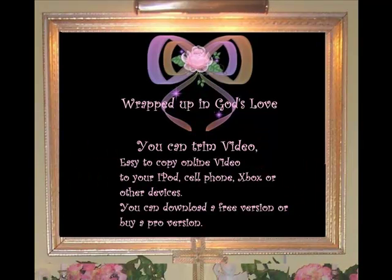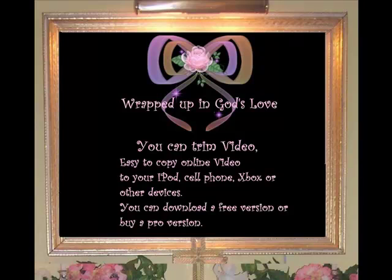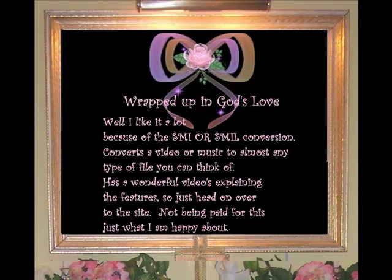You can burn a CD or DVD, trim video, and it's easy to copy to your iPod, cell phone, Xbox, or other devices. You can download a free version of this or buy a pro version.